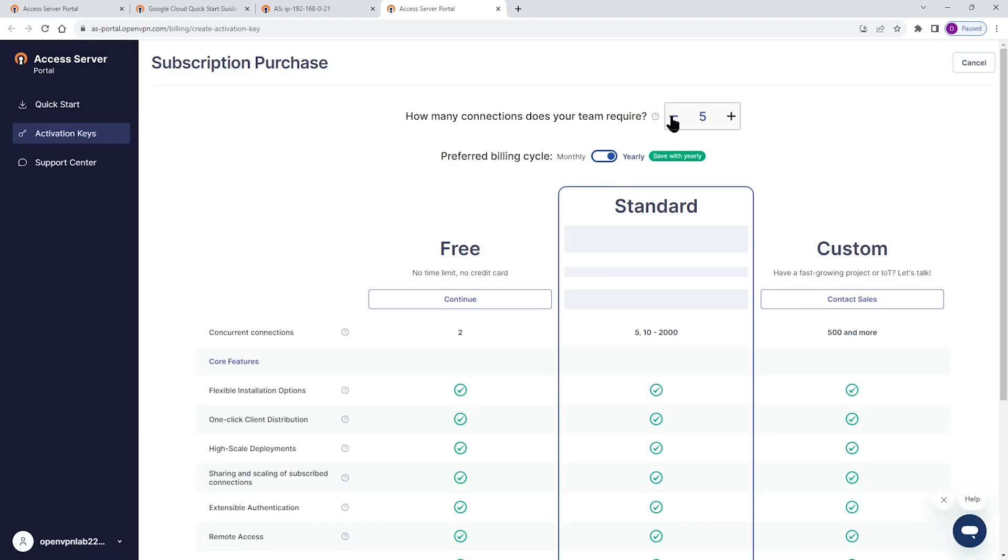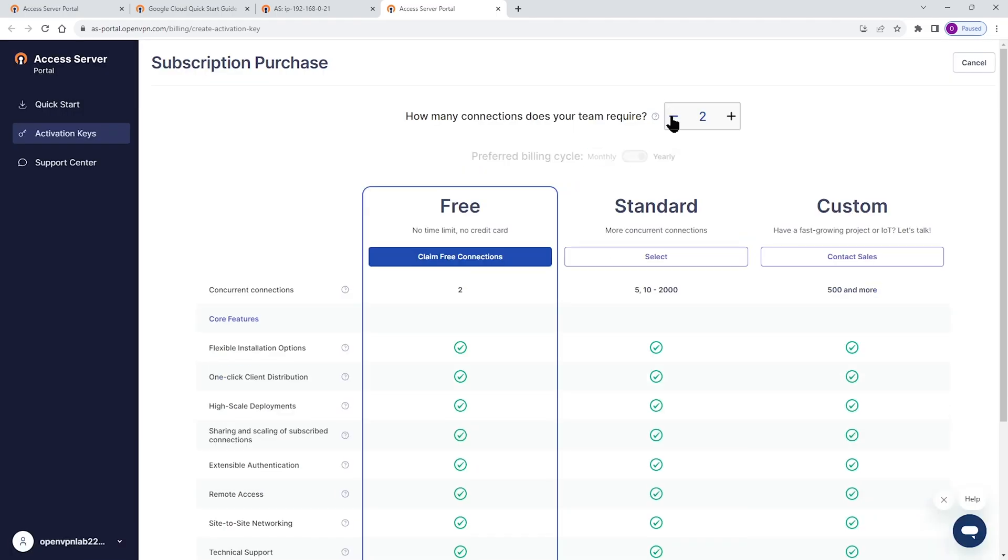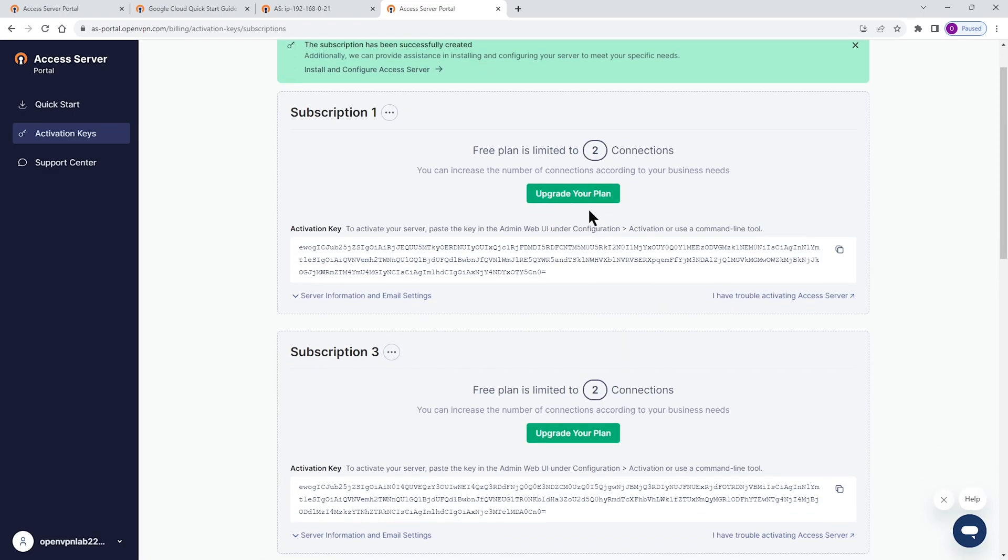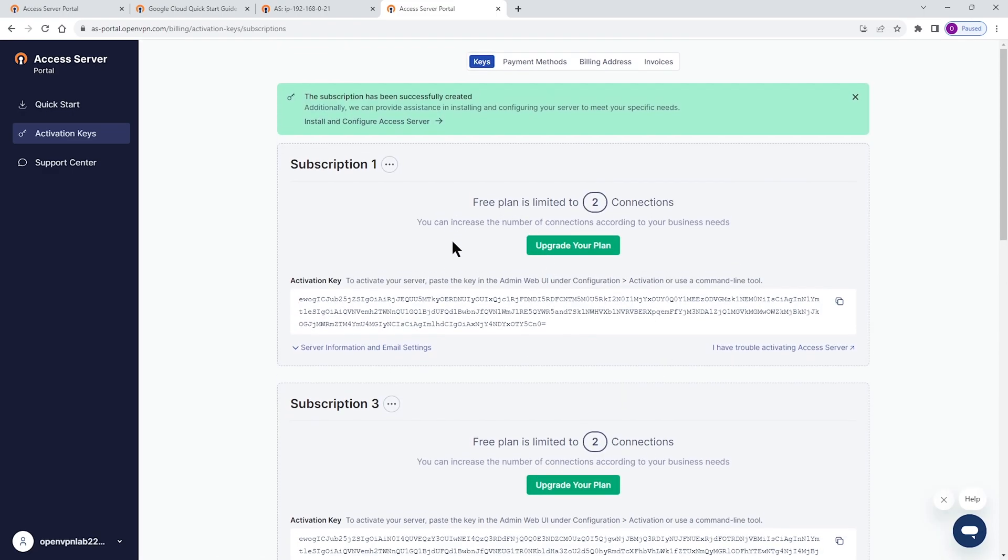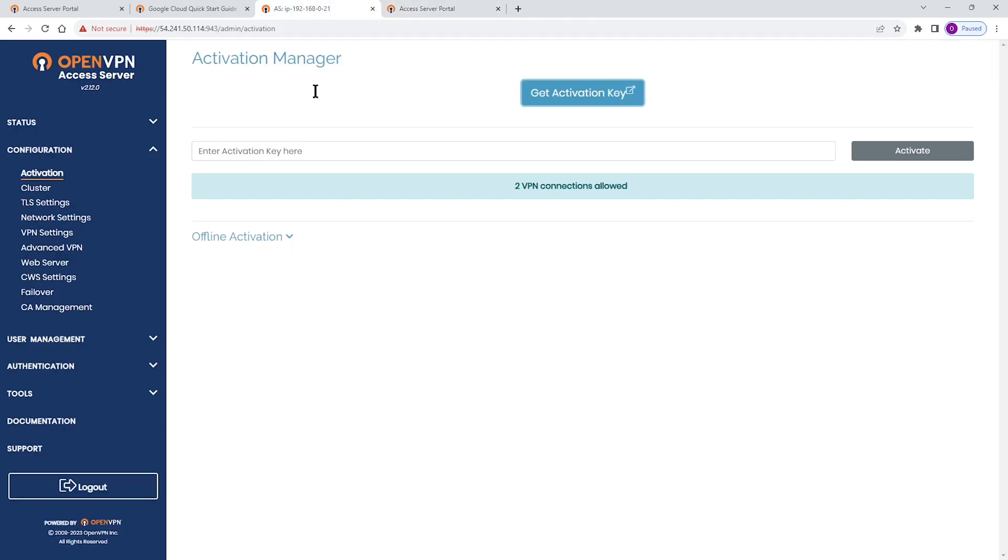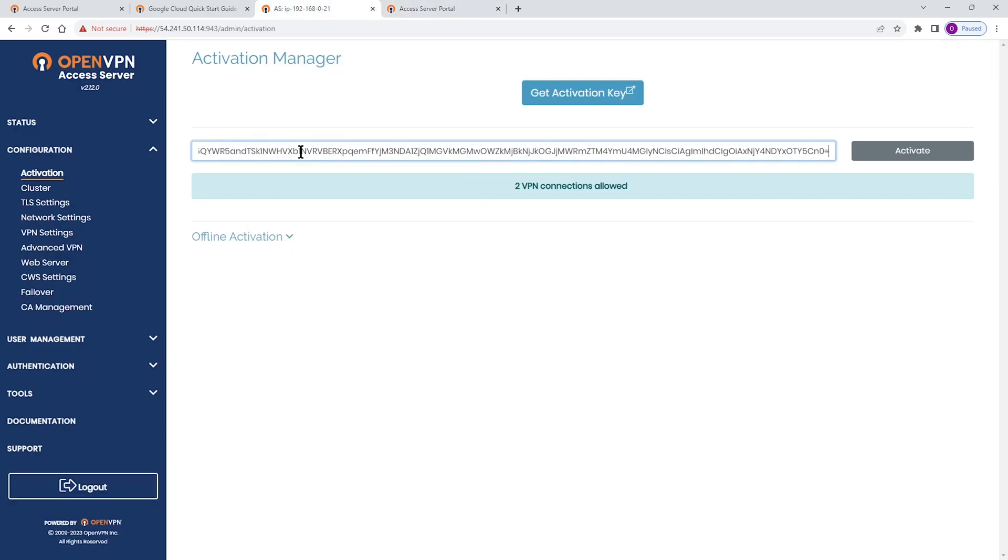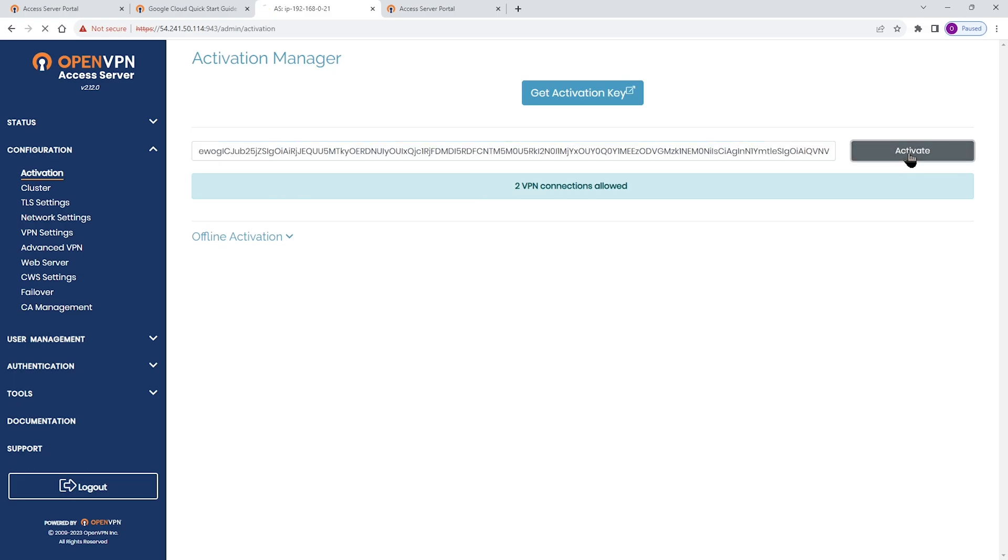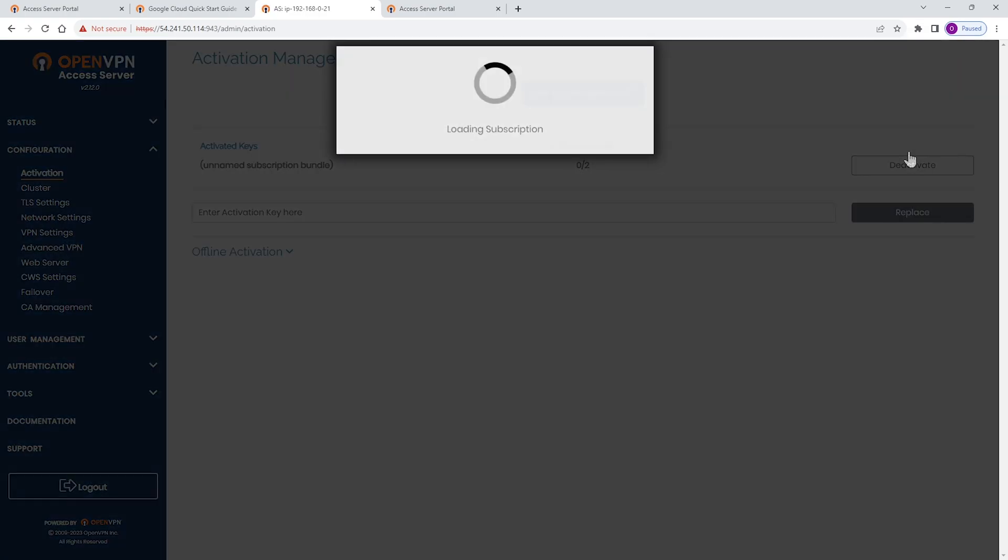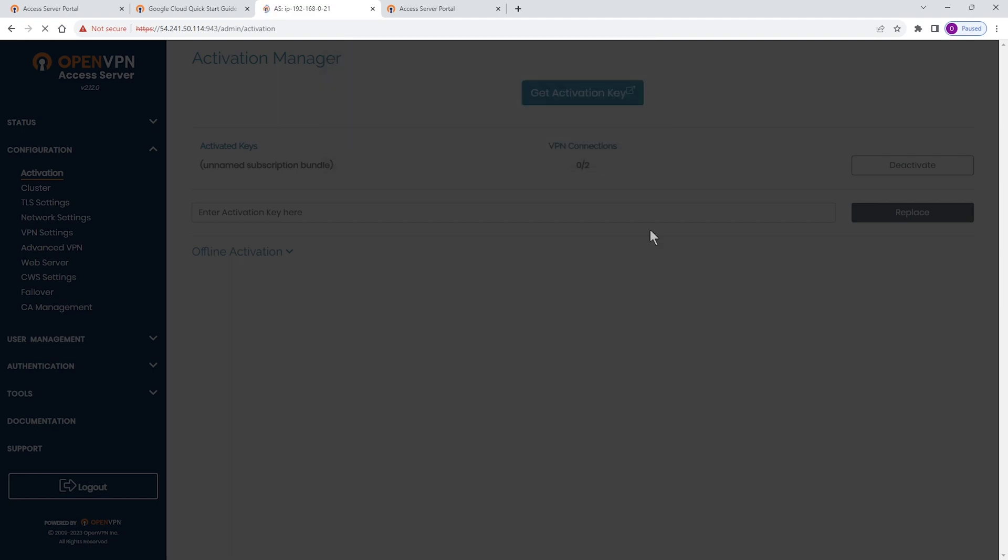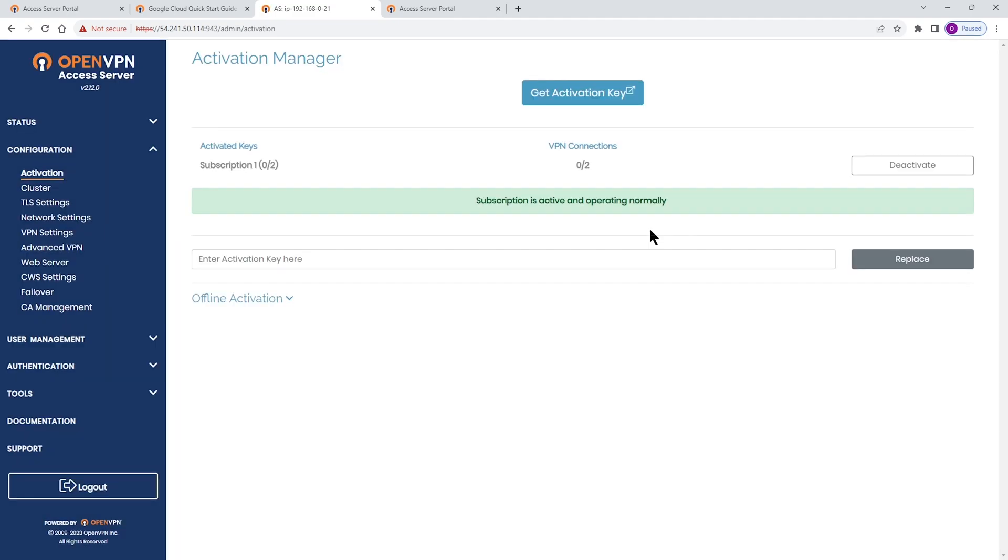For the purpose of this demo, we're just going to use the two free version. And while I'm on the subscription page, I'm going to copy this activation key by clicking on this icon and then head back to my admin UI and paste it here and click on activate. So that's going to take a second. And as you can see, our subscription is activated and everything is good to go.